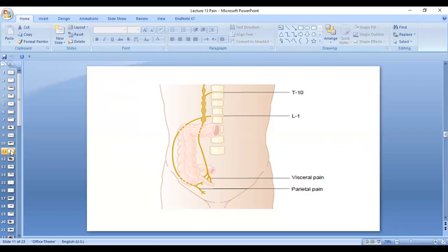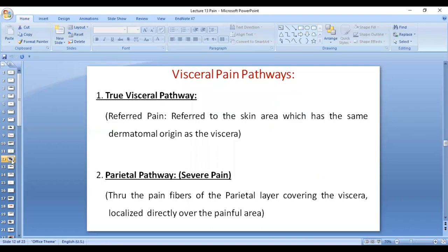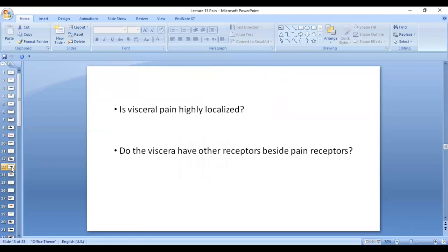After some time, if the patient is not treated, the inflammation spreads to the peritoneum covering the appendix. The peritoneum becomes inflamed and, being rich in pain receptors, causes pain localized at the right iliac fossa. This is not true visceral pain — it is parietal pain. So there are two visceral pain pathways: the true visceral pathway producing referred pain, and the parietal pathway producing severe, localized pain.